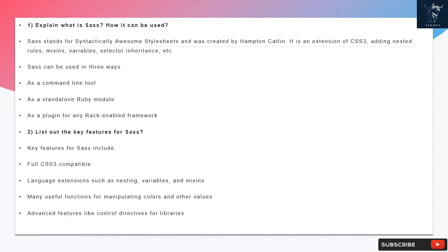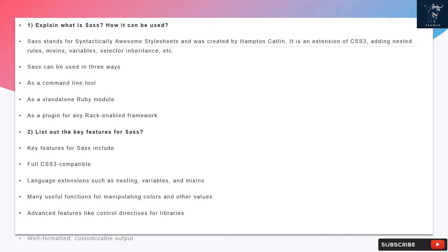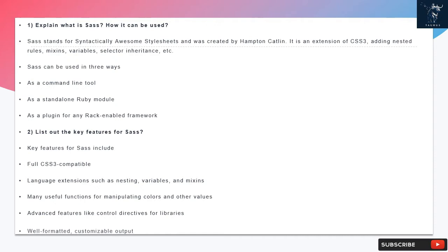Question 2: List out the key features for SAS. Key features for SAS include full CSS3-compatible language extensions such as nesting, variables, and mixins, many useful functions for manipulating colors and other values, advanced features like control directives for libraries, and well-formatted, customizable output.